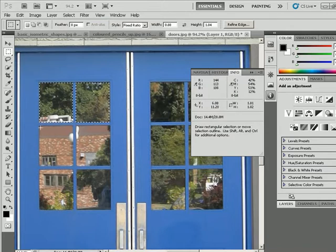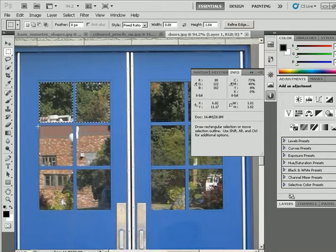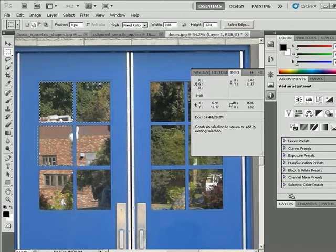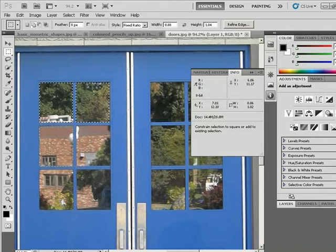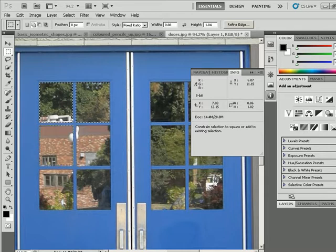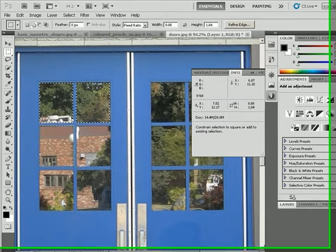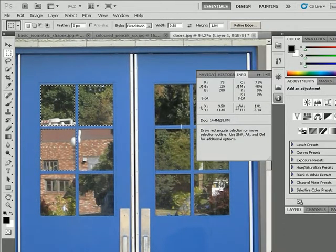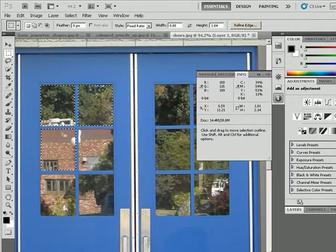Again, to add to another selection, I can hold the shift key, click and drag, and to reposition while I'm clicking and dragging and holding down the mouse button, I could hold the space bar to allow me to reposition it a little bit. So that's allowing me to keep the same ratio since these windows are basically the same size.